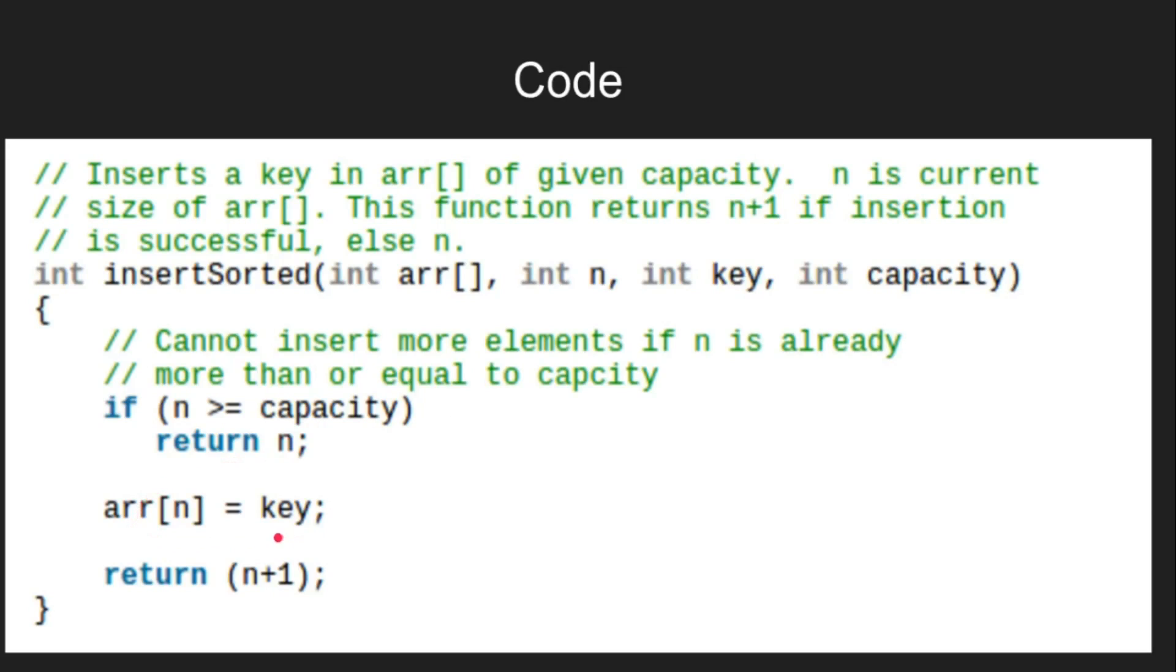This means that we can't store more elements in the array. Else, we will store the given key in the nth position, that is, in the last of array. We will return the new length.